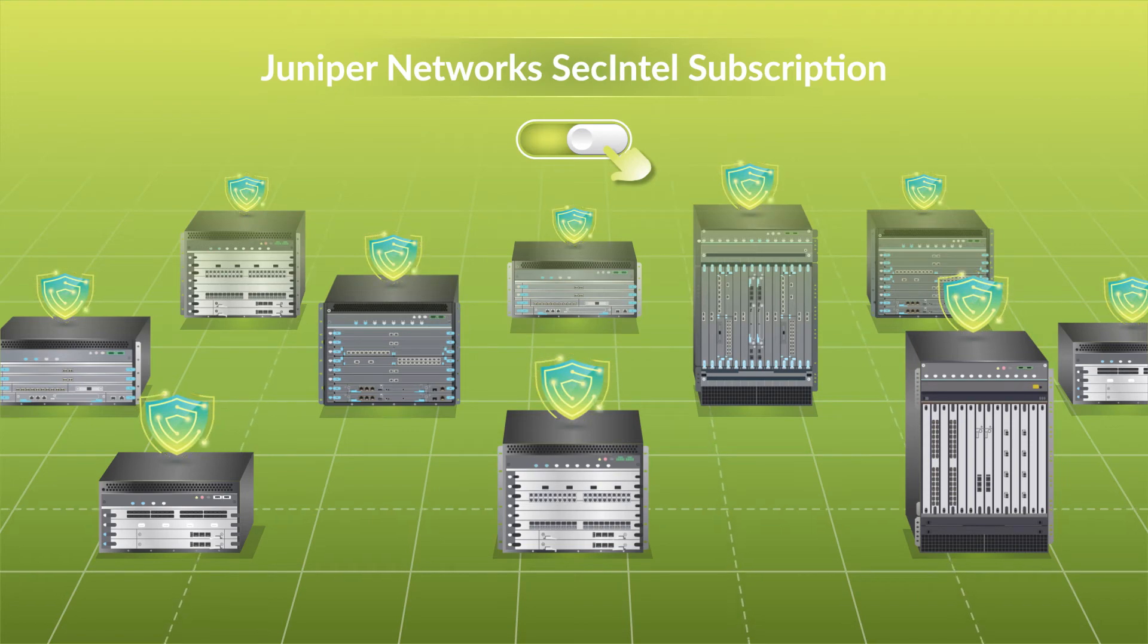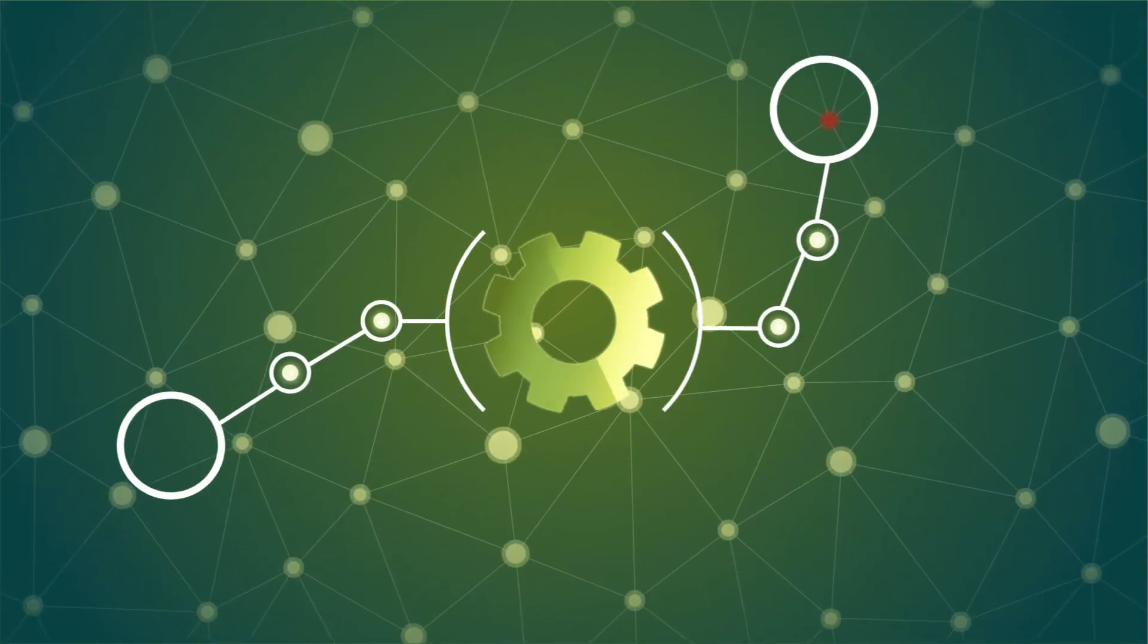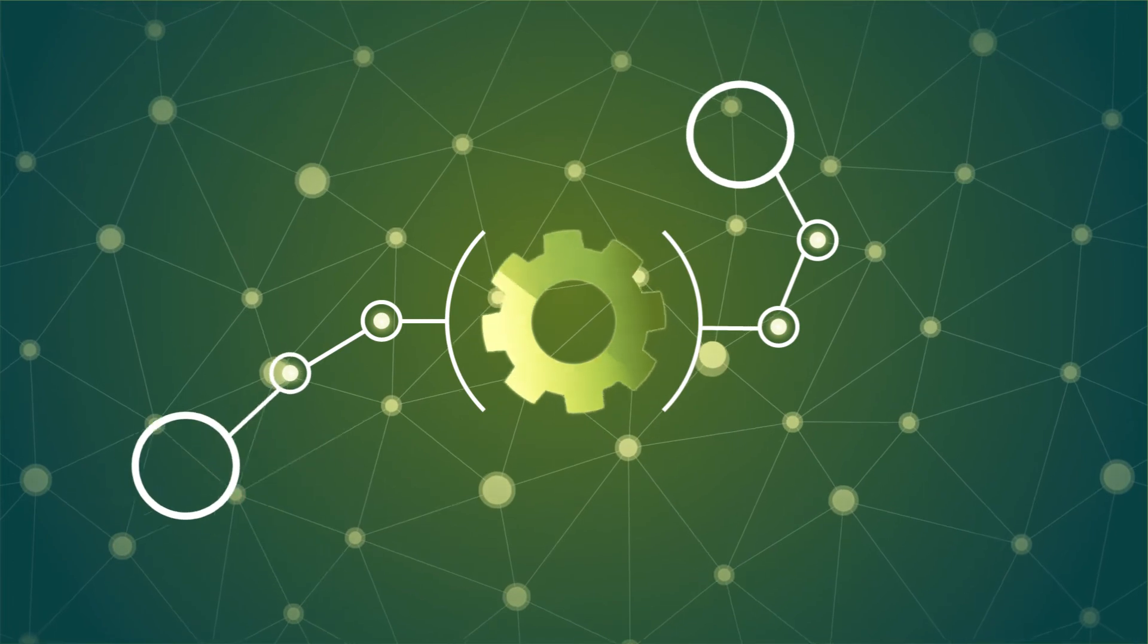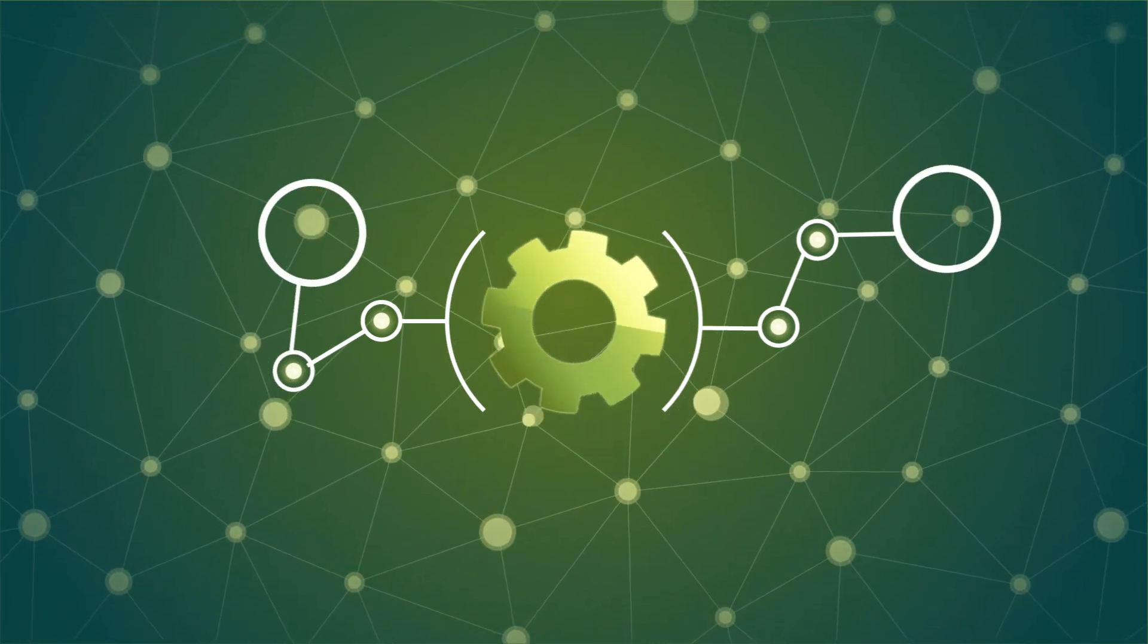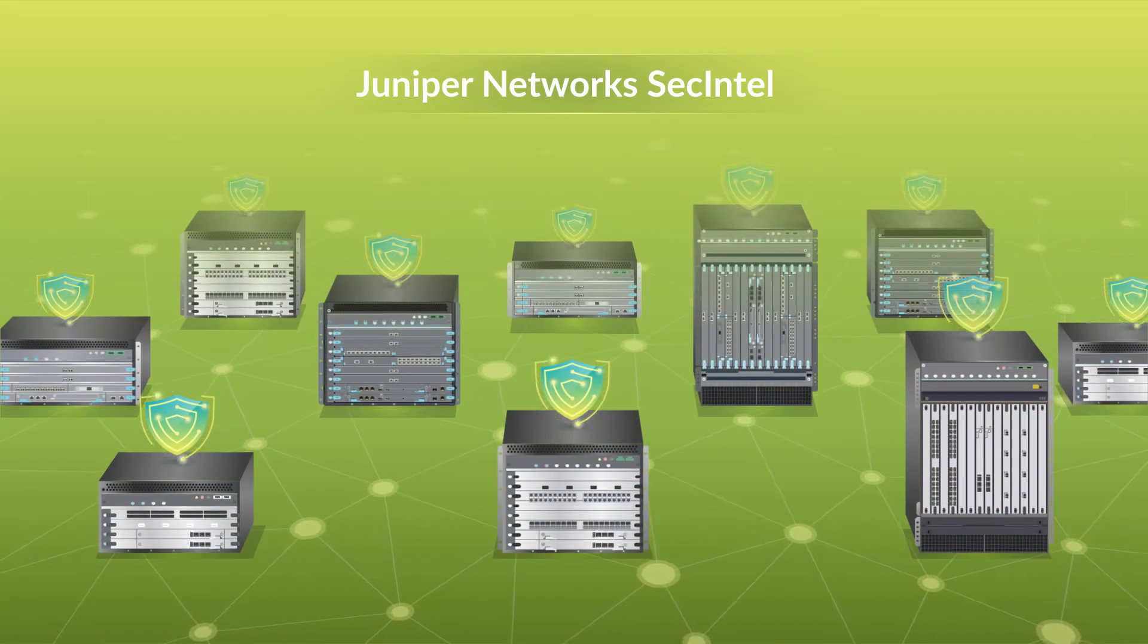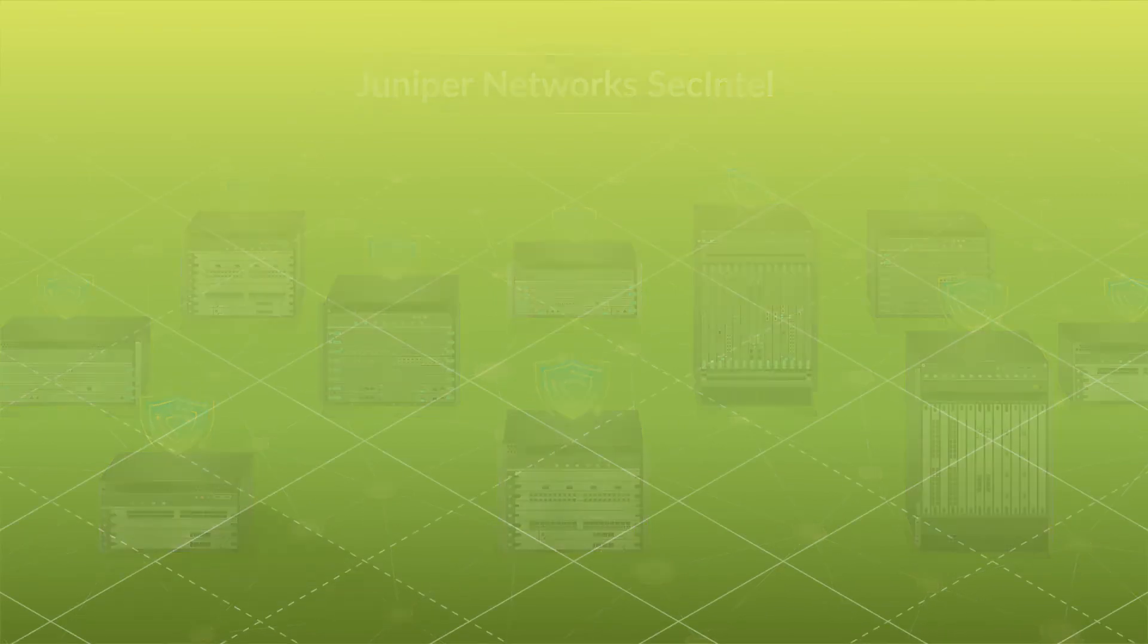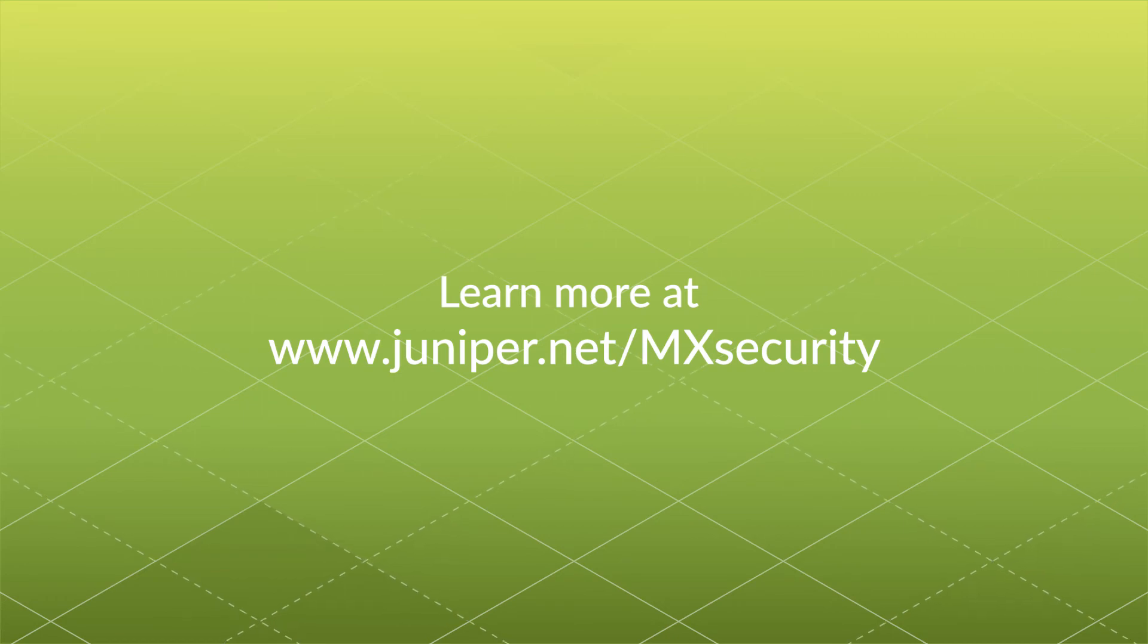You will immediately achieve end-to-end visibility, automated threat detection, and enforcement using your favorite MX platforms. Get more from what you already have. For more information, please visit juniper.net/MX-security.